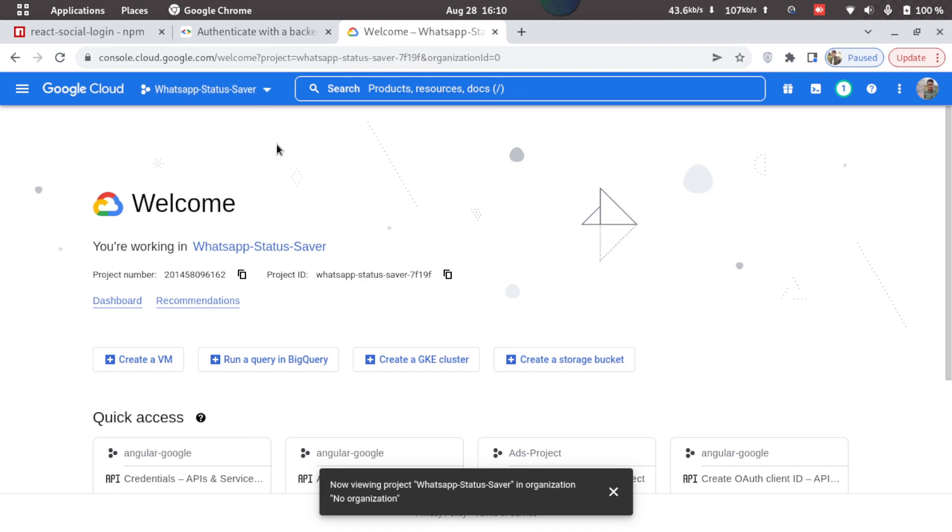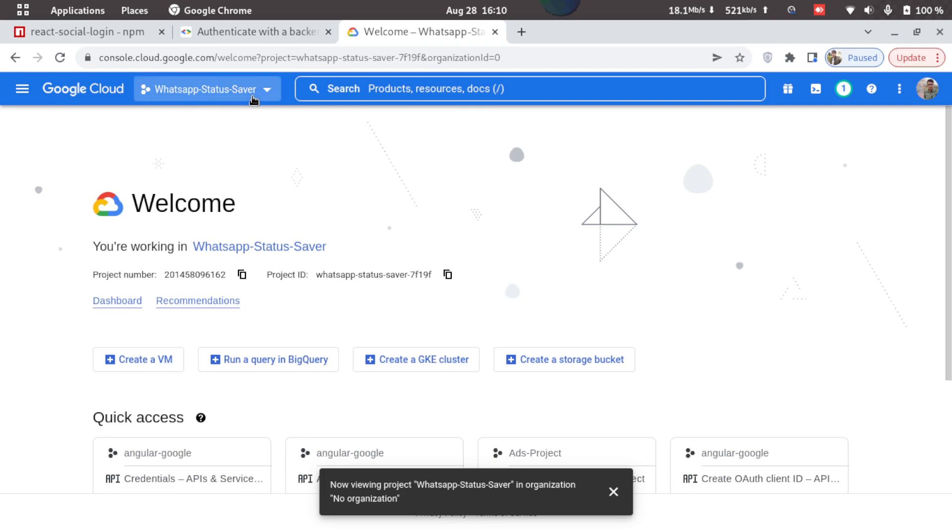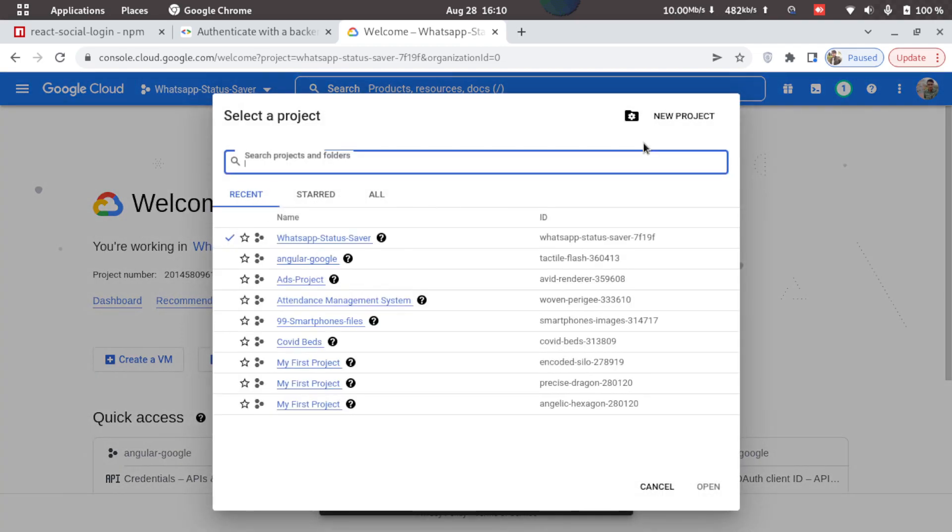Once you are here you will be asked to sign in. Once you are signed in you will see a page similar to this. Here I already have an app selected, but for you it will show select project, so click on that and click on new project.